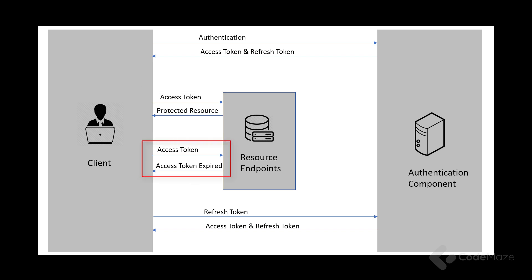The third step keeps on repeating until the access token expires. Once the access token expires, the client requests a new access token by providing the refresh token. After which the authentication component issues a new access token and refresh token. Once the refresh token expires, the client needs to authenticate with the authentication server once again and the flow repeats from step 1.